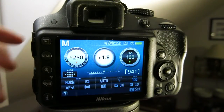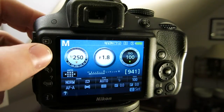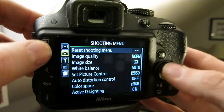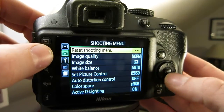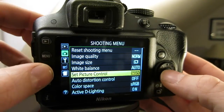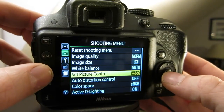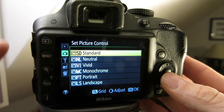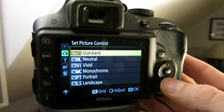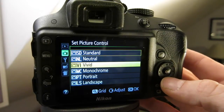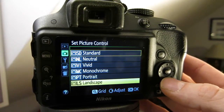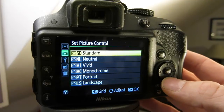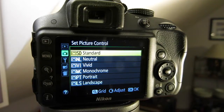If you want to set picture quality using the menu, press the menu button, go to the second one down — the shooting menu — and then scroll down until you find Picture Control. This lets you set standard, neutral, vivid, monochrome, portrait, and landscape. On the Nikon D3300, this is the only place you can find Picture Control.